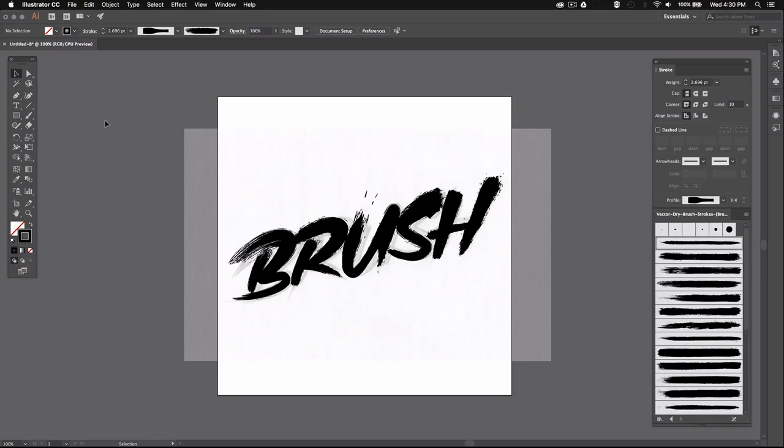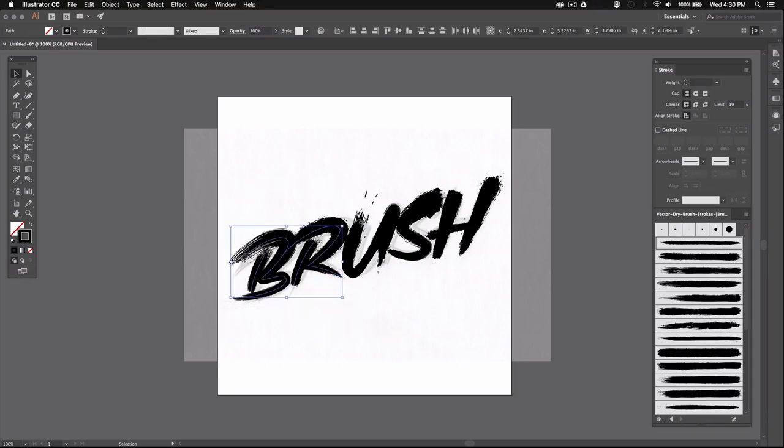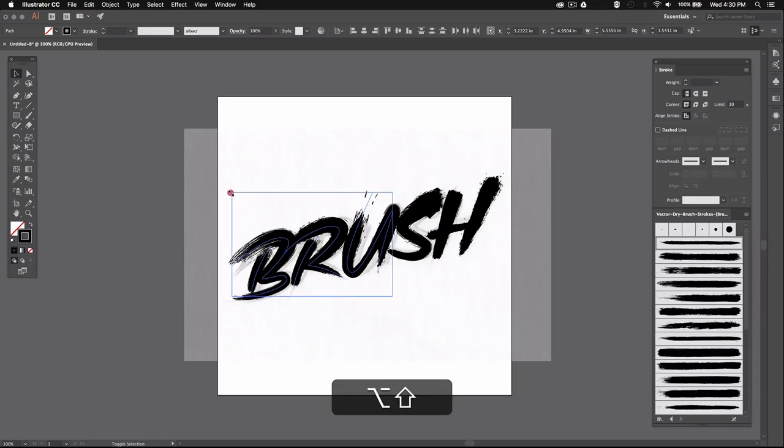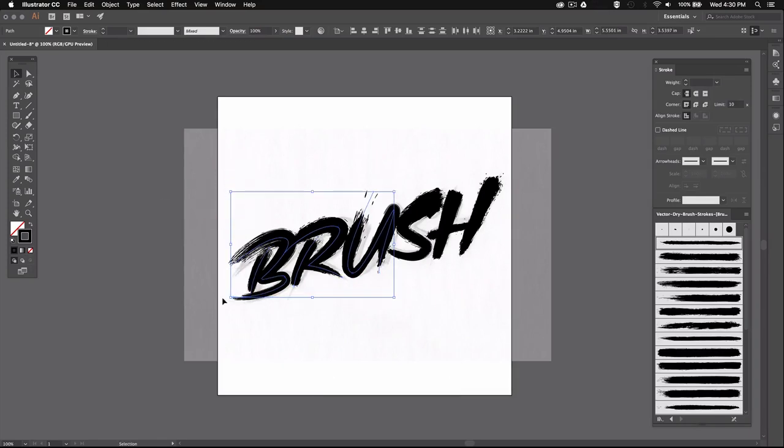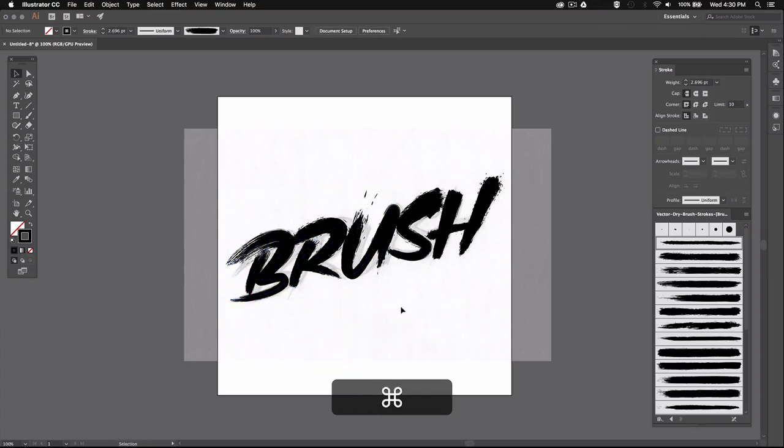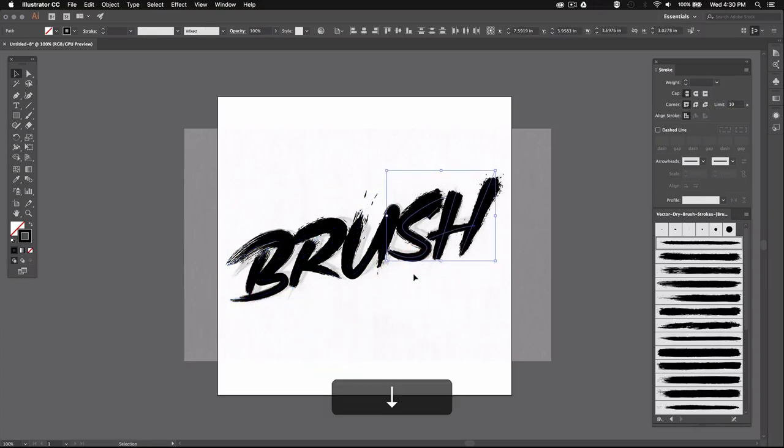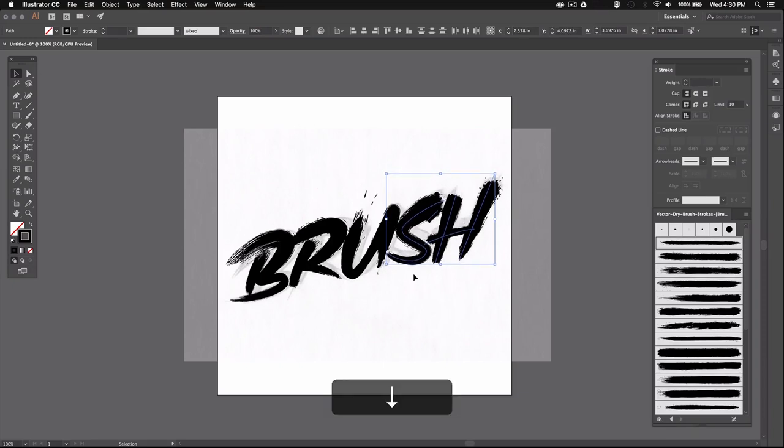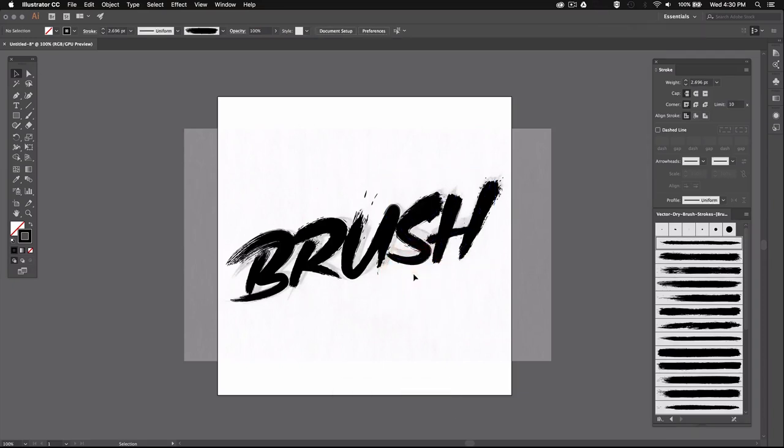So once all the letters are done, you can adjust the scaling on each letter so that they're all roughly the same size. And then feel free to move them around just to make sure that the spacing between the letters is consistent. By doing this, the composition of your word will look much more uniform as a whole.